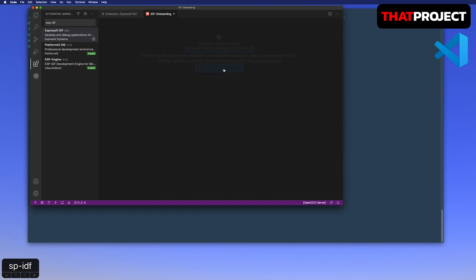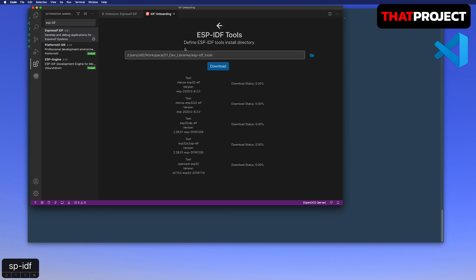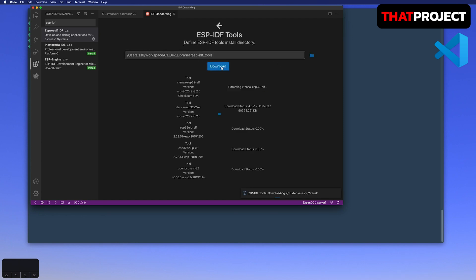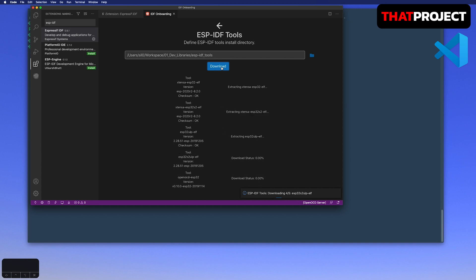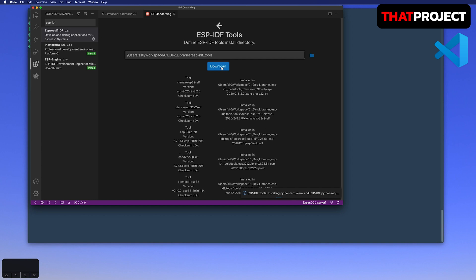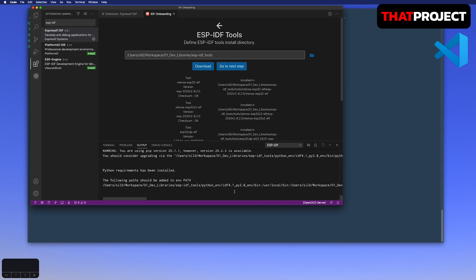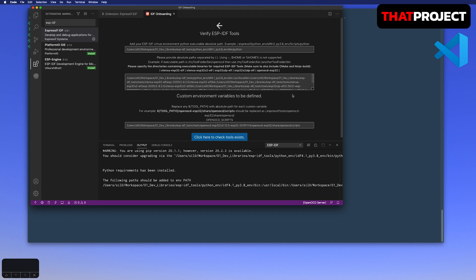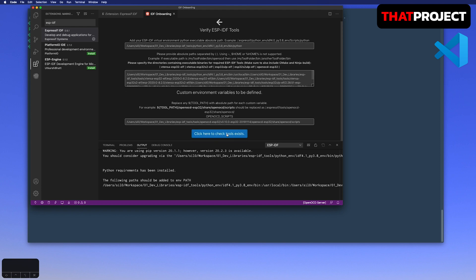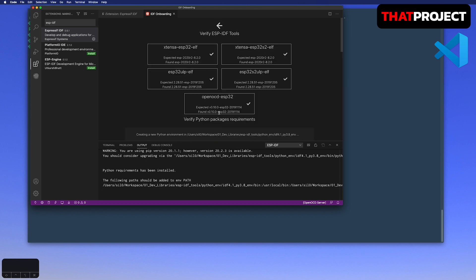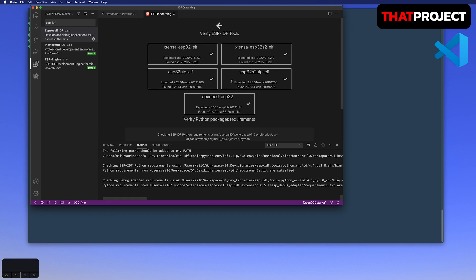Next is the ESP-IDF tools. Select the folder to download ESP-IDF tools and install them. I will make a folder called ESP-IDF tools and download them here. Let's make it faster. Finally, all set.